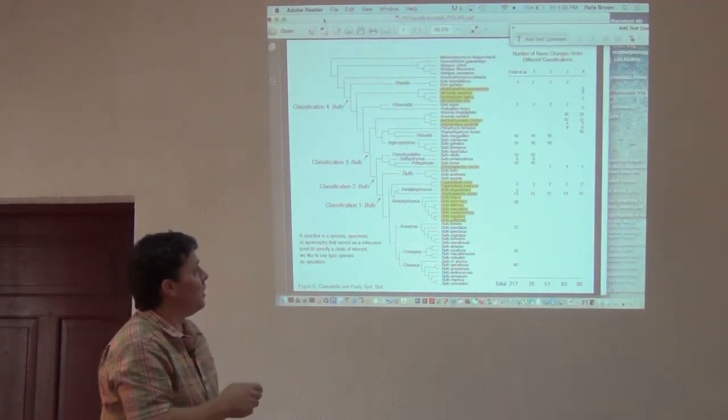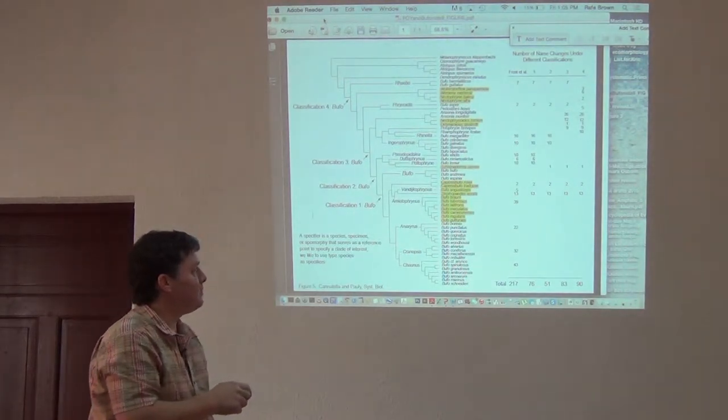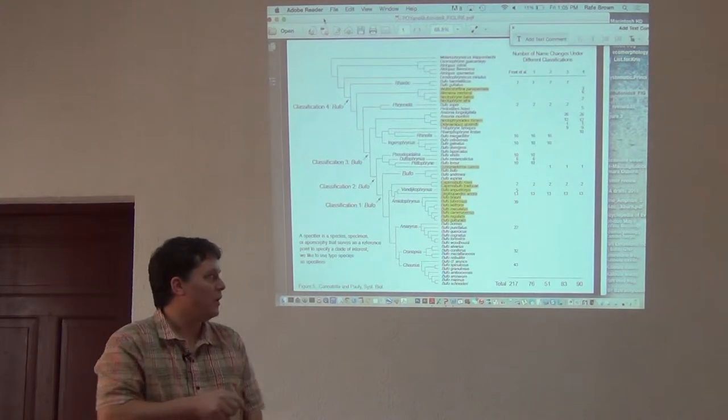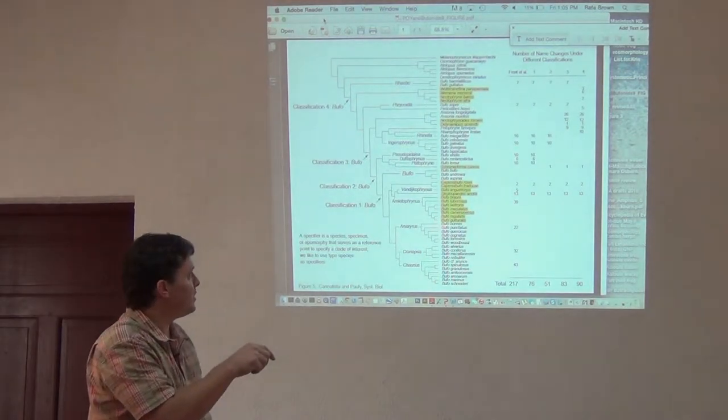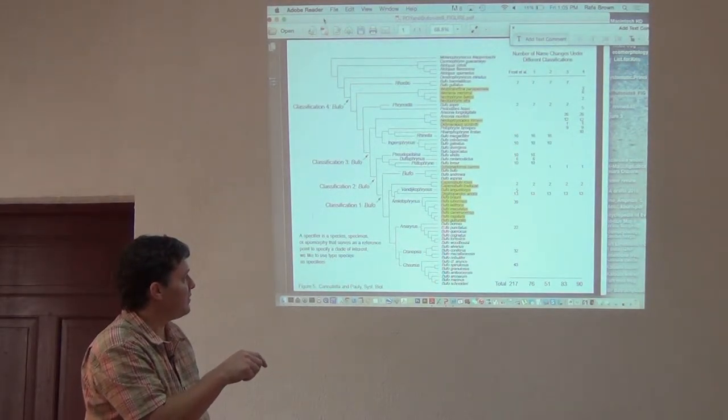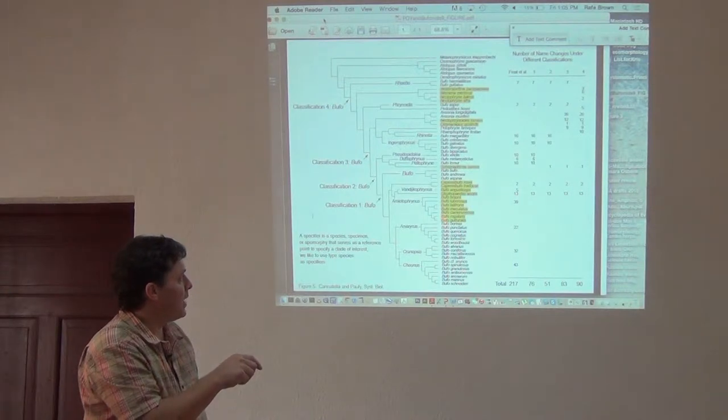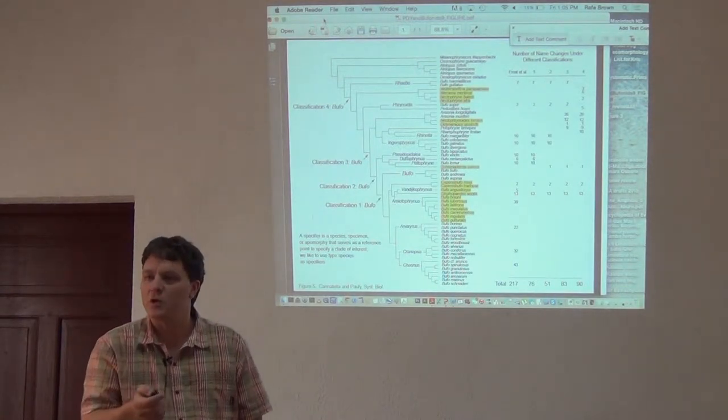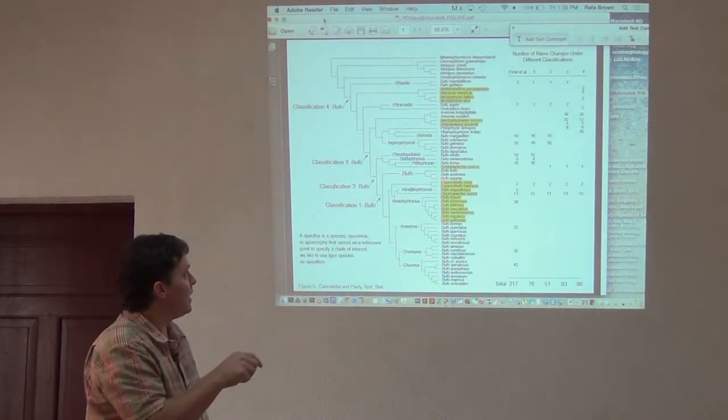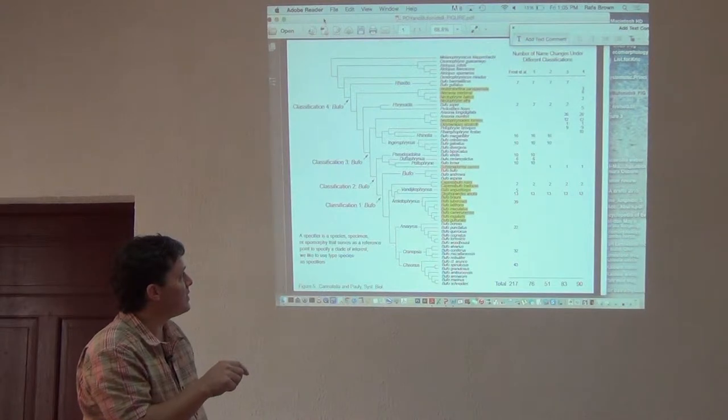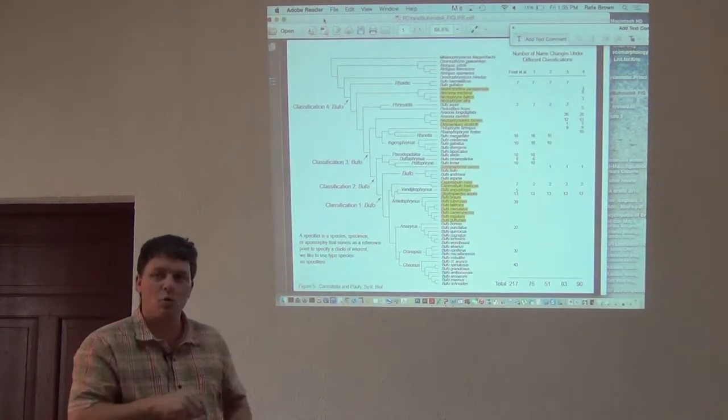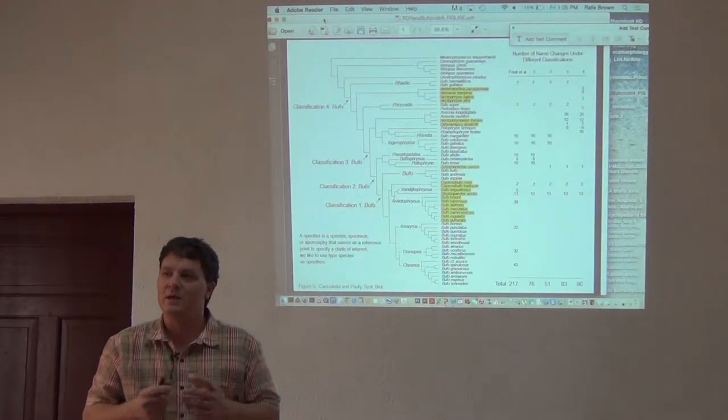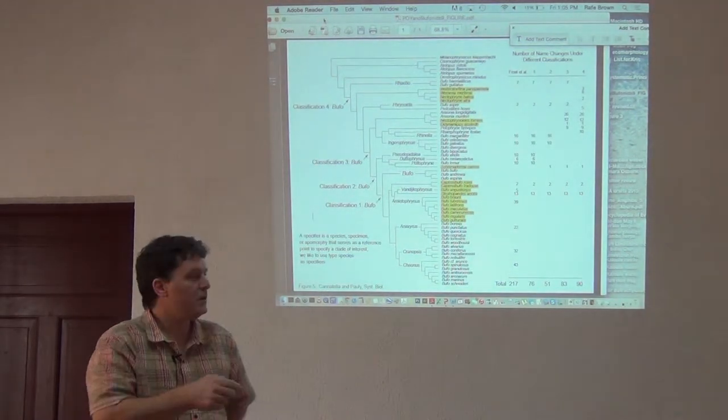All the things that taxonomists in the past have called Bufo. Bufo is the generic name for toads, and they go here, but then there's other things that were really morphologically distinct and looked really different.